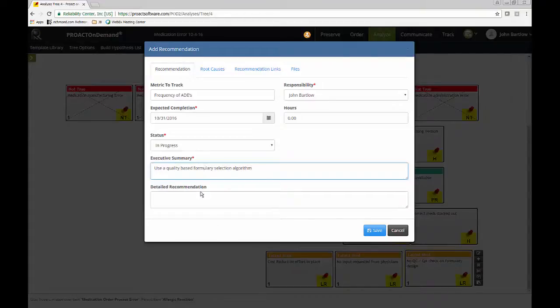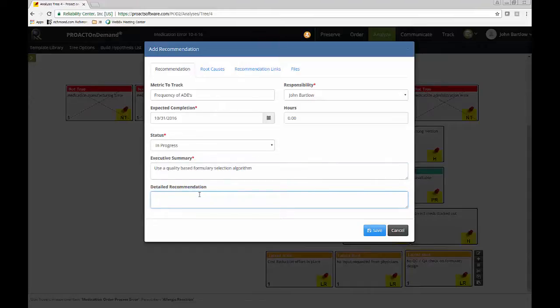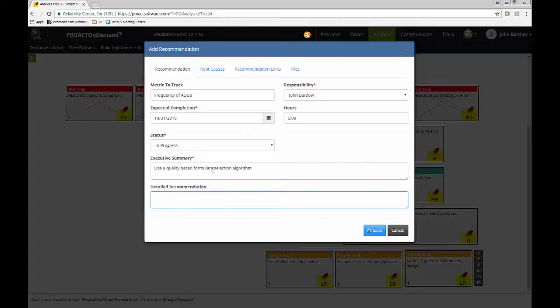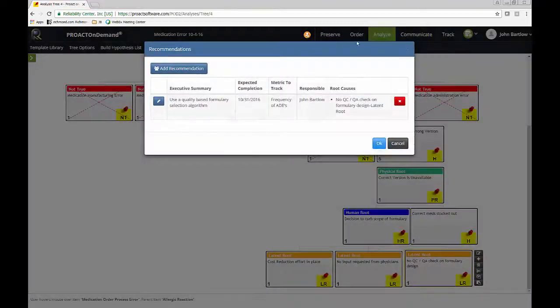And basically that we're going to base the selection of our formulary on efficiency and effectiveness, patient safety, and evidence-based outcomes. Something like that. So I could type all of that information into the more detailed section if I would like to. But basically this is saying that we need to review how we design the formulary of our pharmacy. So I'll just go ahead and put this in for sake of demonstration for today.